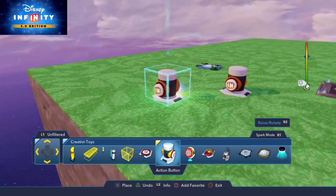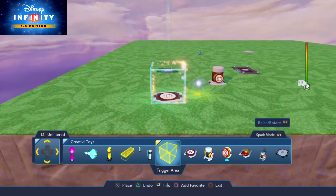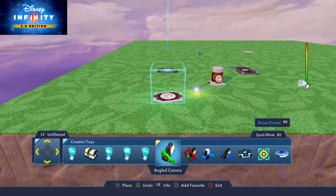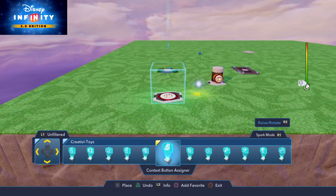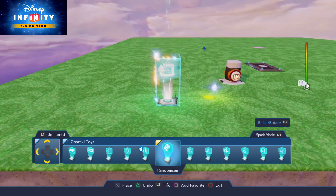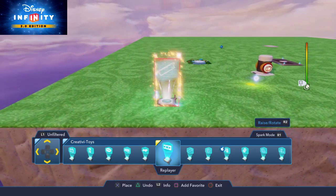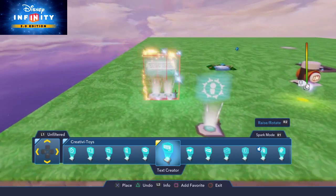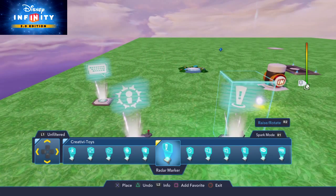That's not all you can do with it. You can now do some pretty interesting inputs and outputs to it. So we're going to use a couple of the new toys here and one of the old toys — a dynamic trigger, a text creator, and a new radar marker.